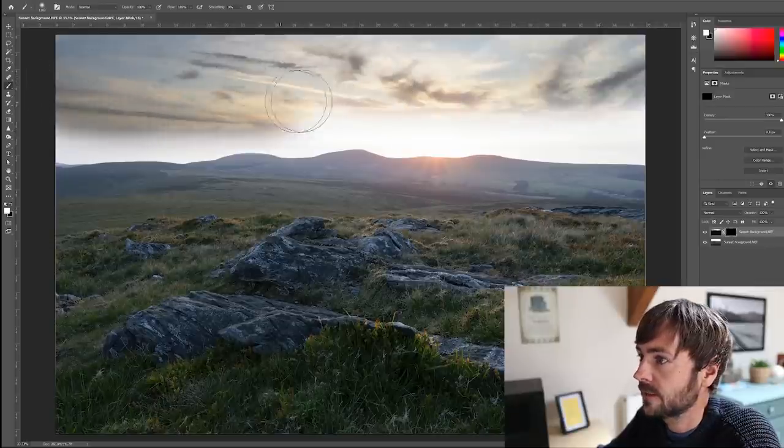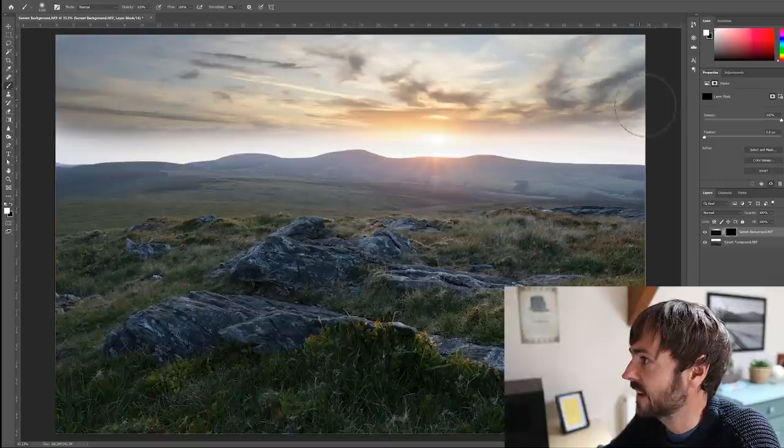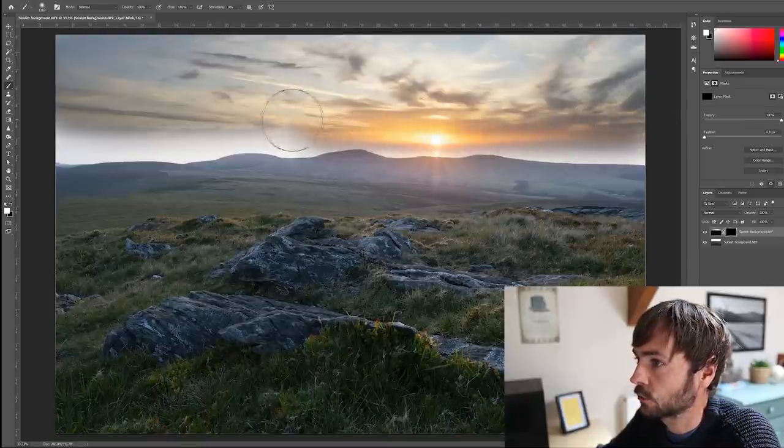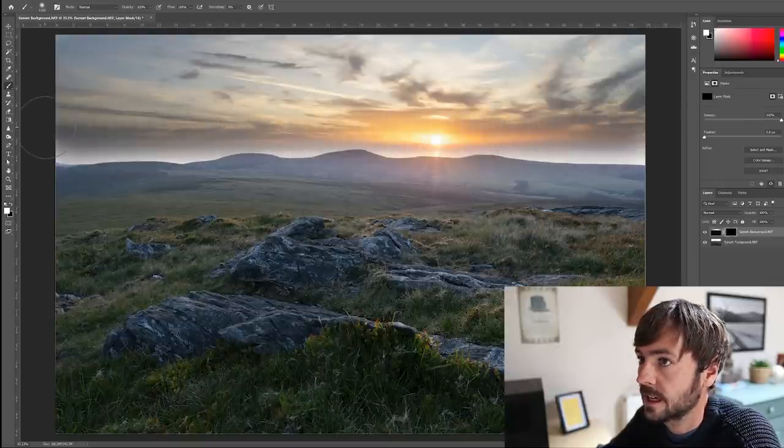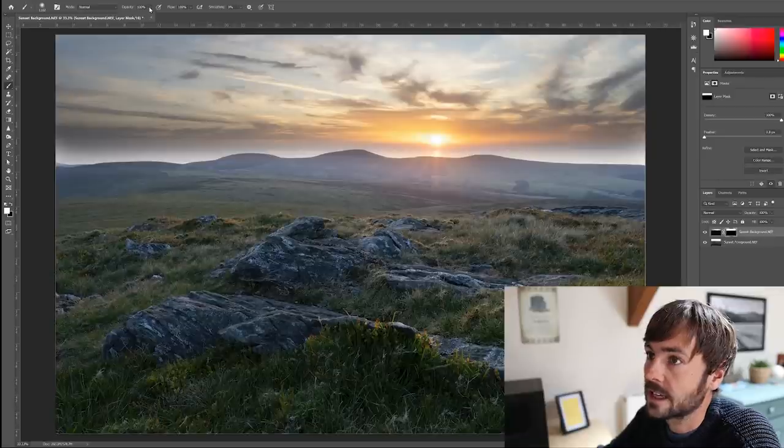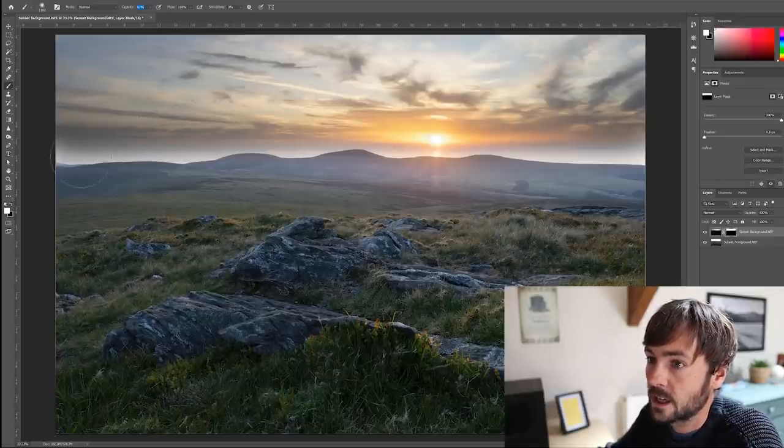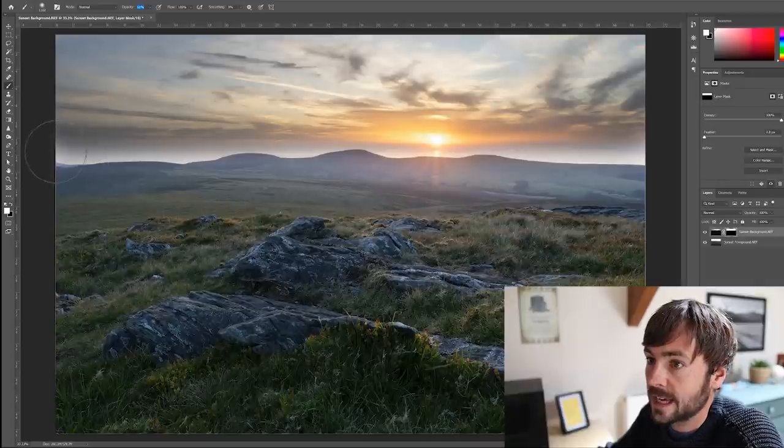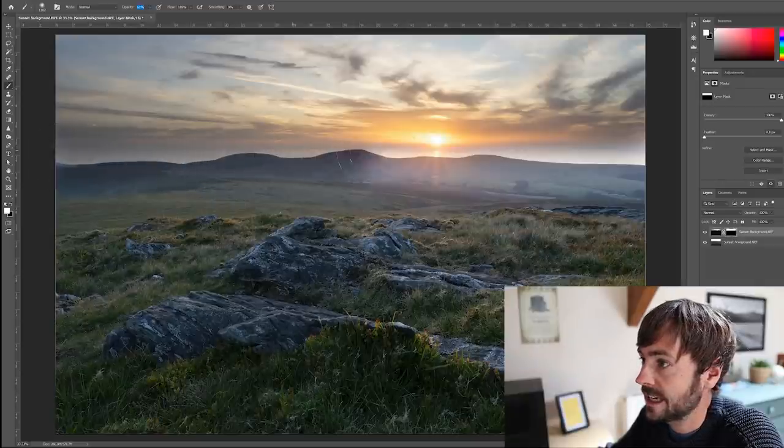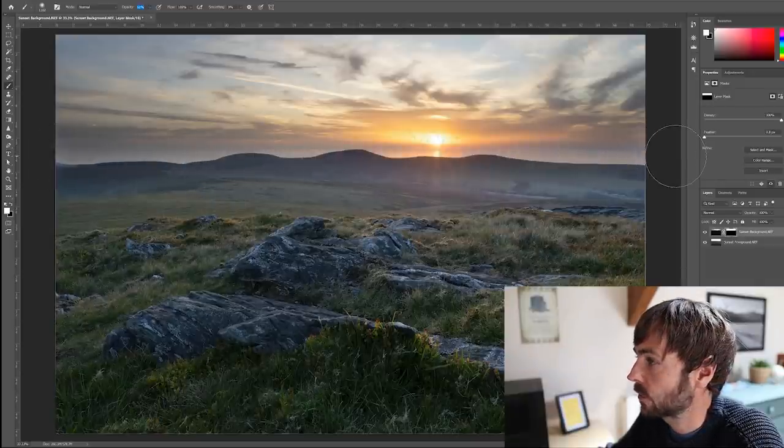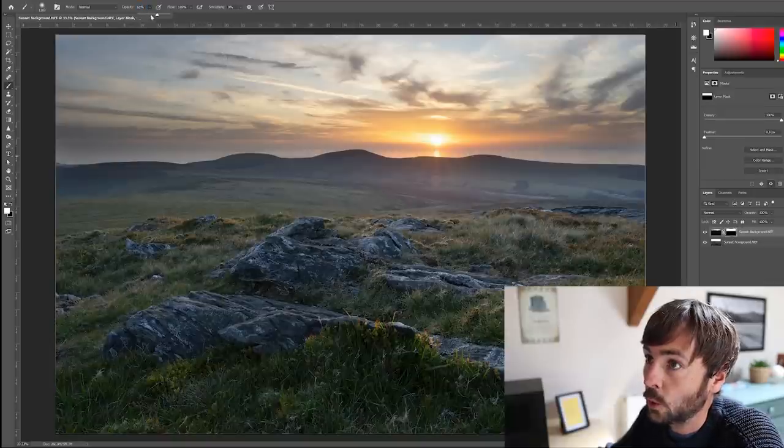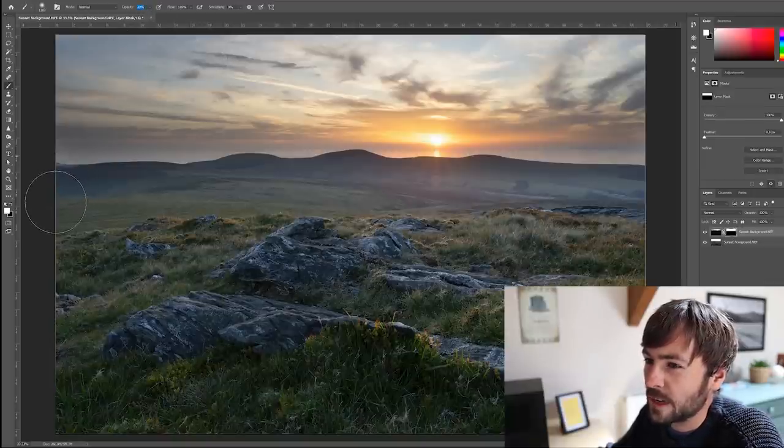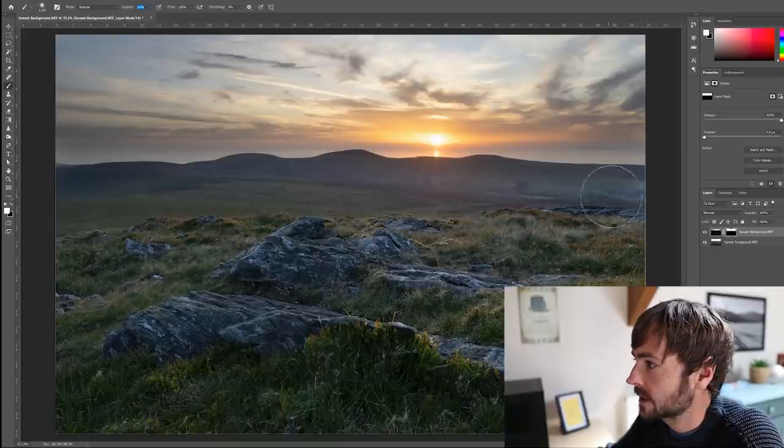But essentially what we can do here is we can paint in the sky from our darker exposure, and it gives us a tremendous amount of finesse and control over this process. And what we can actually do next is we can drop the opacity in our paint so that as we get to this transition zone here, we can just soften that approach and we can take that all the way down the image to give a real nice seamless transition from dark to light.